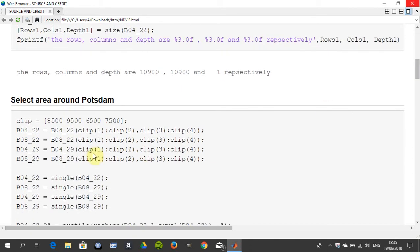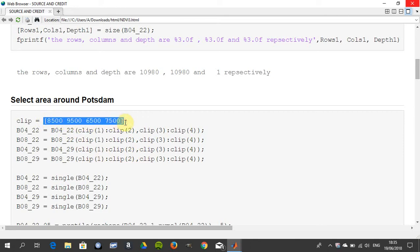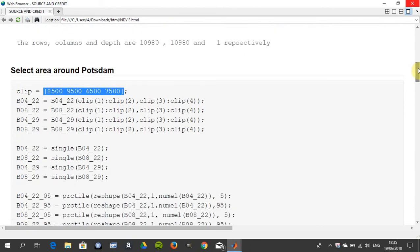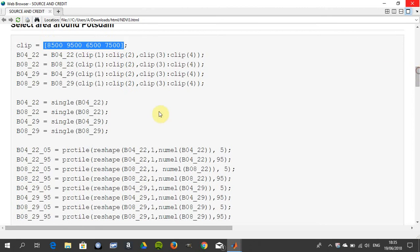What Martin did here was, because that Sentinel 2 image would be quite big, he knew from beforehand where Potsdam was. So he just selected these areas from the four images, just to keep Potsdam and it wouldn't be too big because it'd be churning away forever. We converted them to singles, a cast operator, just to get the numerical computations correct.